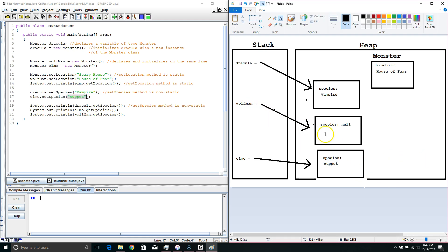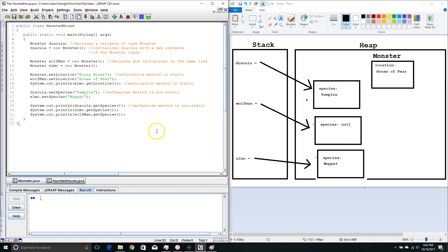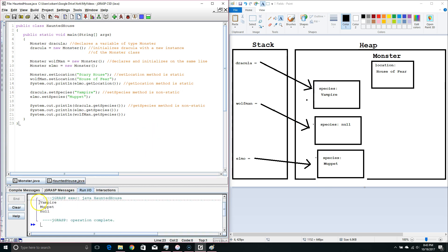We can see that wolfman is still pointing at an object, and the object that the wolfman variable is pointing at still has a null value for species. So we do System.out.println: Dracula.getSpecies — the species value for Dracula is vampire. Then Elmo.getSpecies — Elmo's species value is Muppet. Then wolfman.getSpecies — that is null. So the last three lines are going to be vampire, muppet, null. And we can see that happened here.